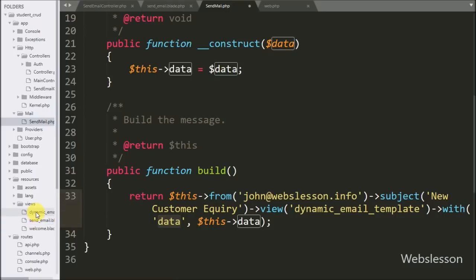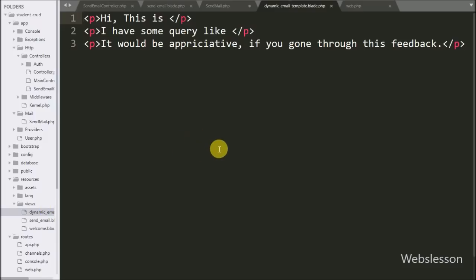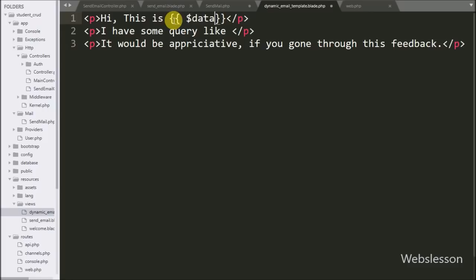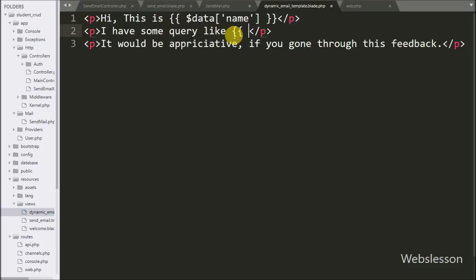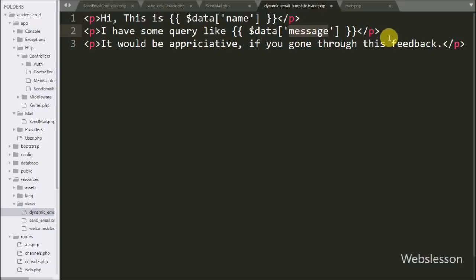Now we open the dynamic email template view file. We want to display the name of the user who filled the form, so we write {{ $data->name }}. After this, we want to display the customer query from the message field, so we write {{ $data->message }}. This way we have made a dynamic email body.